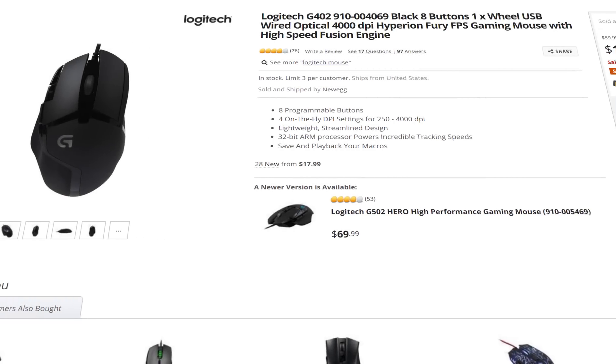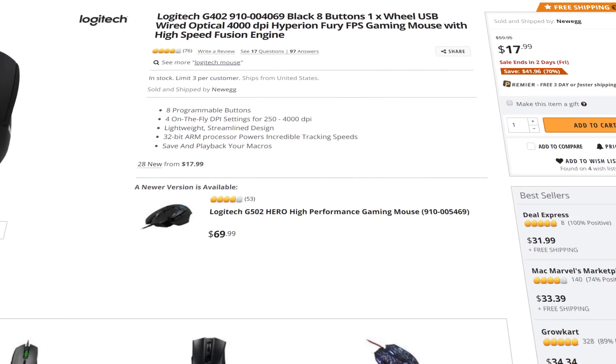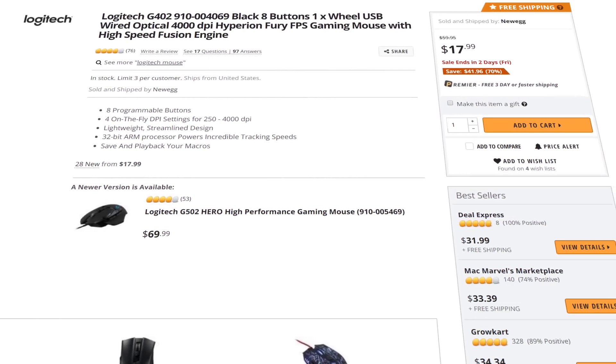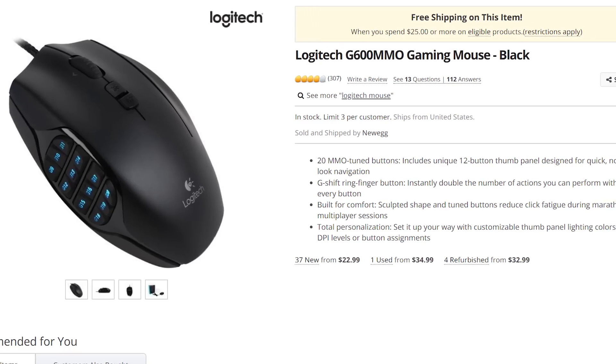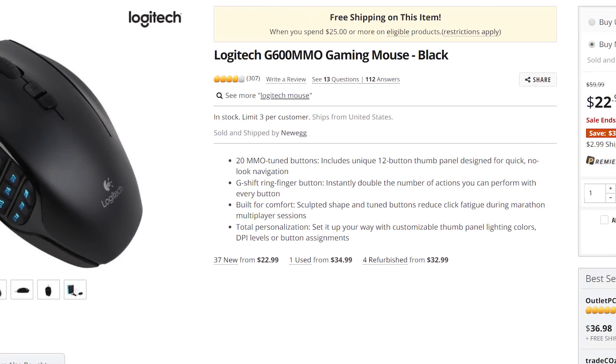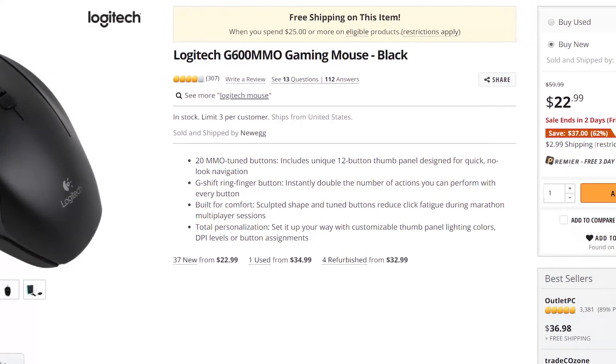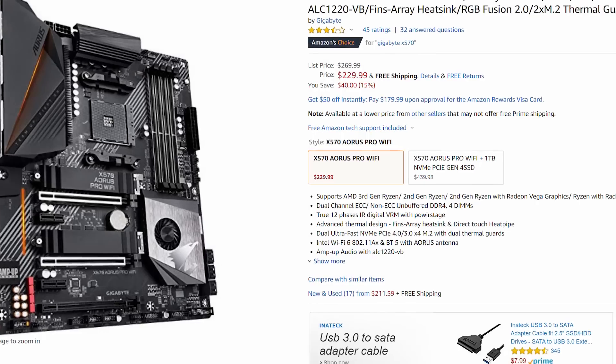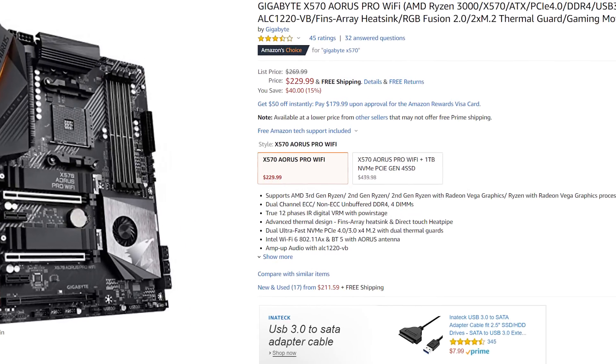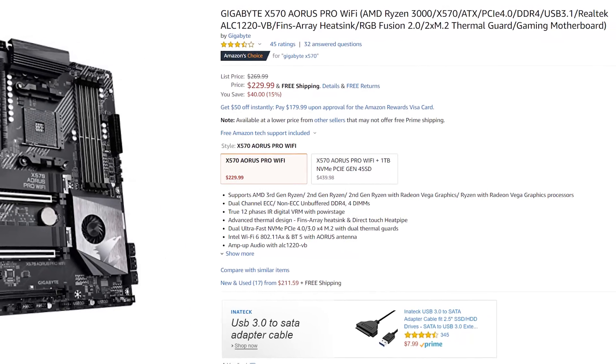For peripherals, there's the Logitech G402, which is on sale for just $17.99 on Newegg. Keep in mind that this is a mouse that's over $50, so talk about a good deal. If you need an MMO mouse, there's the G600 for just $22.99. I'll have a few other deals that I really liked down in the description, so make sure to check that out below.